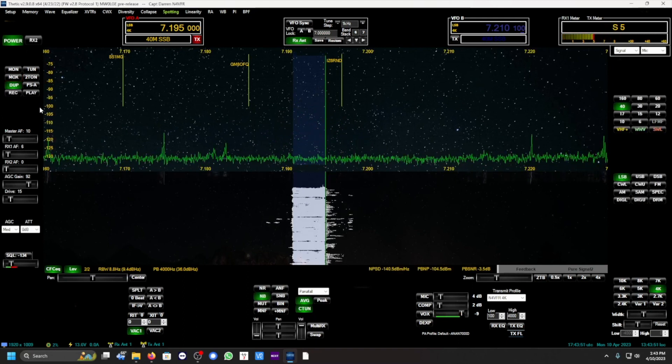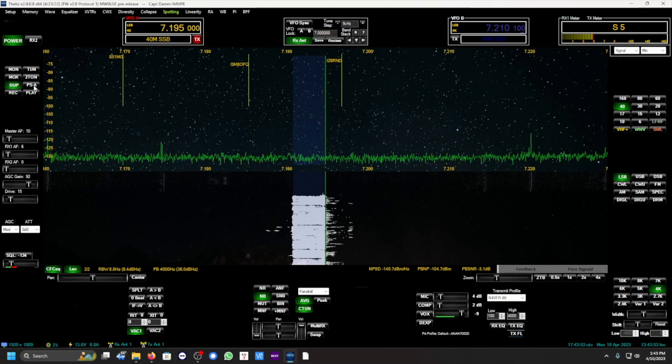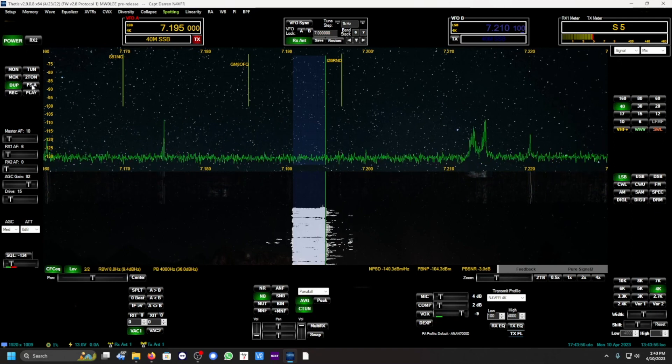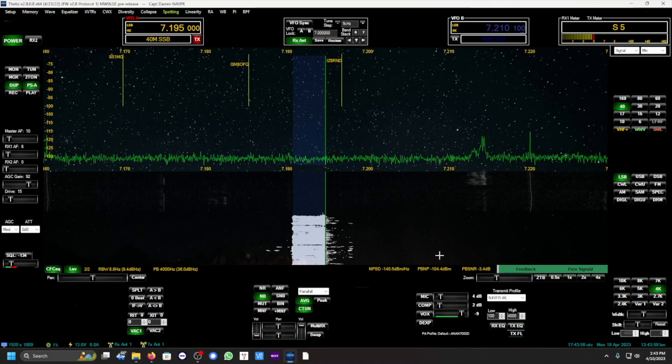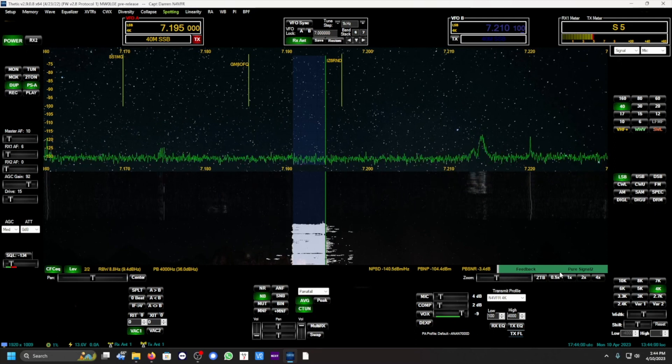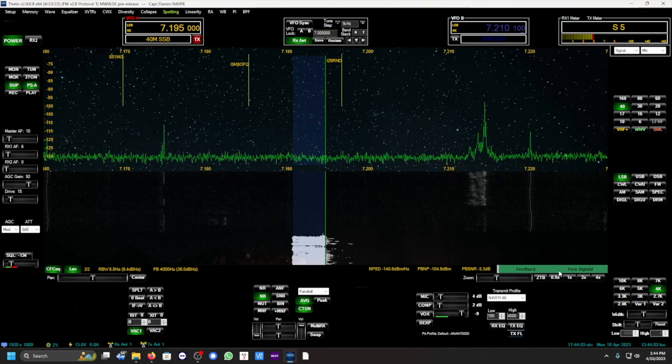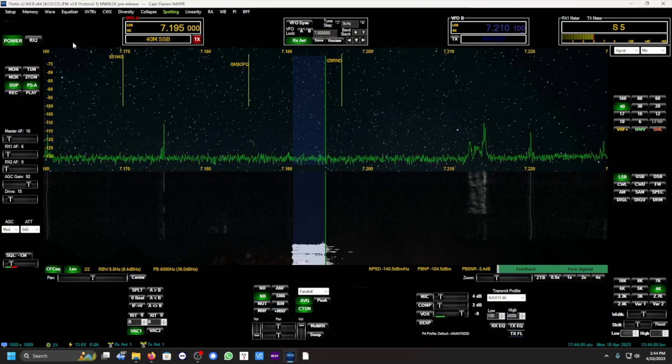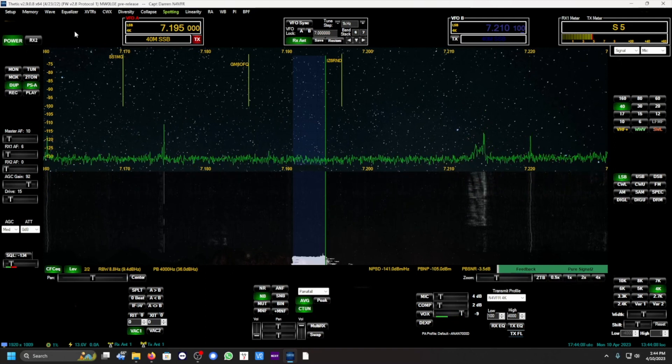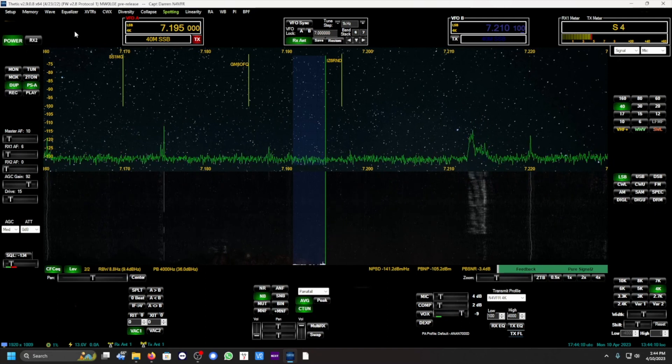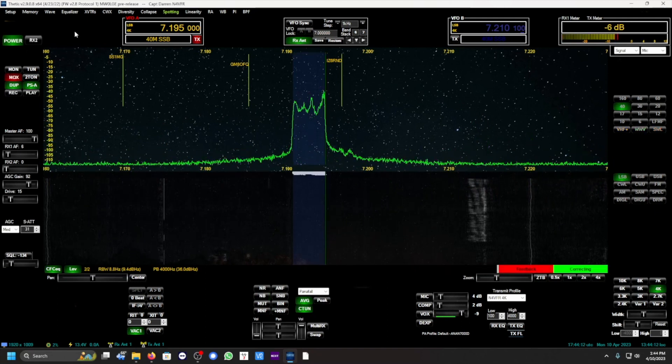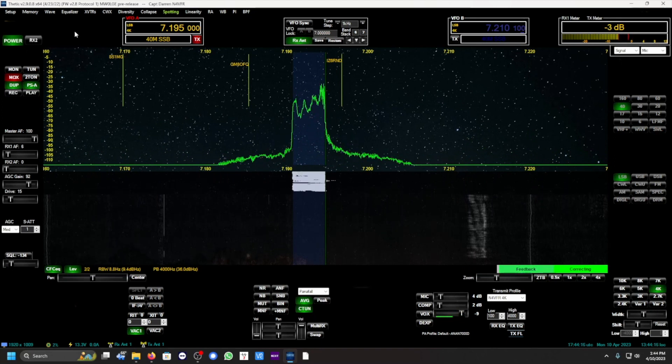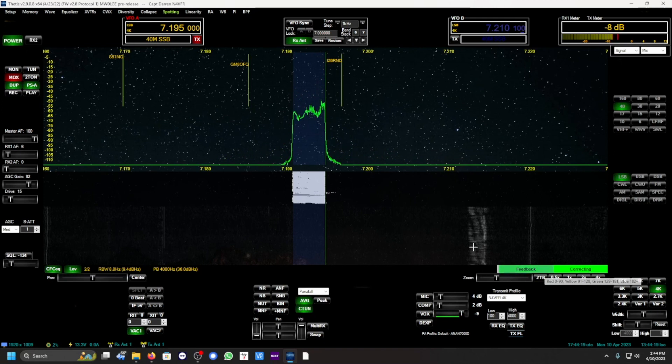To enable the automatic Pure Signal, you push the PSA button. Now it's enabled, you'll see some feedback here. This feedback in Pure Signal 2, if that's green you're in good shape. It's going to operate automatically. Here we go. This is November 4 Victor Foxtrot Romeo. You saw that feedback went to red and it was correcting, and now it is corrected.